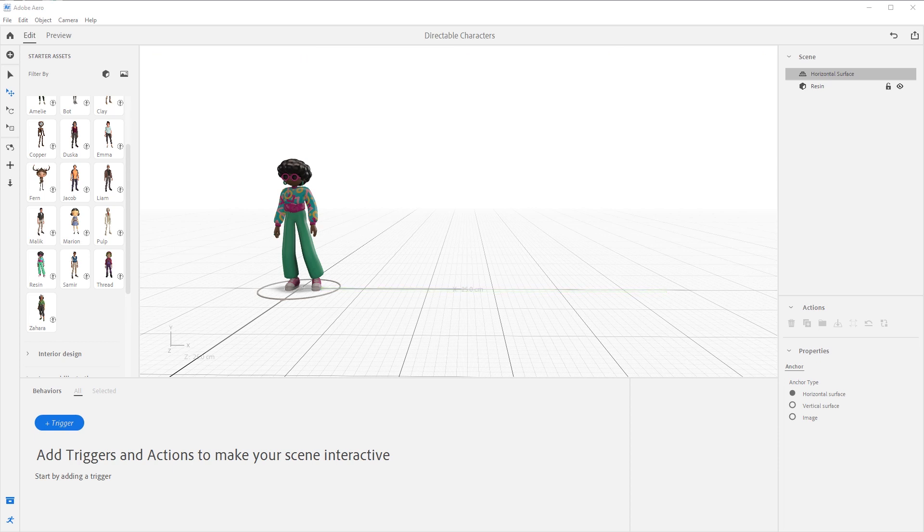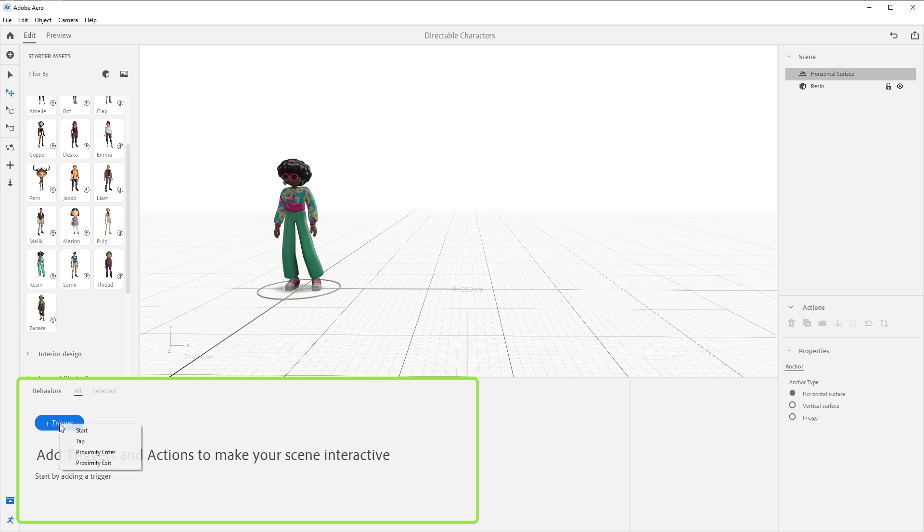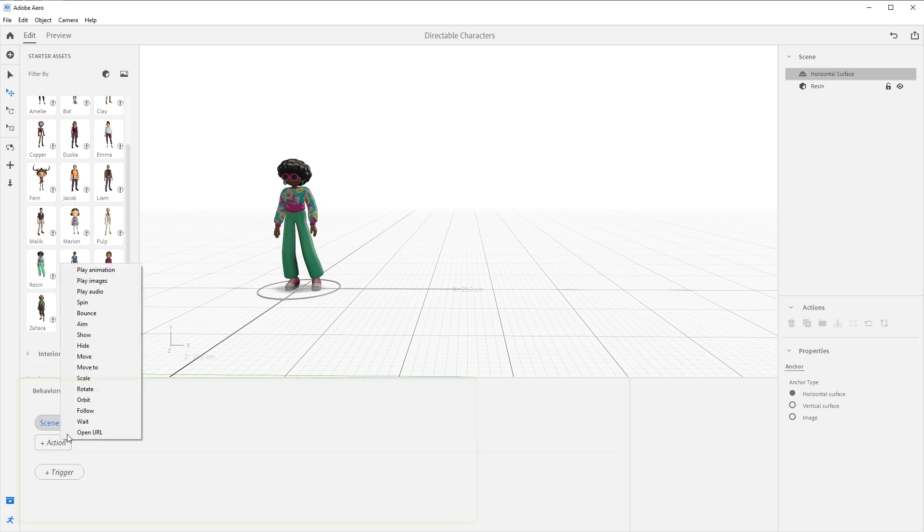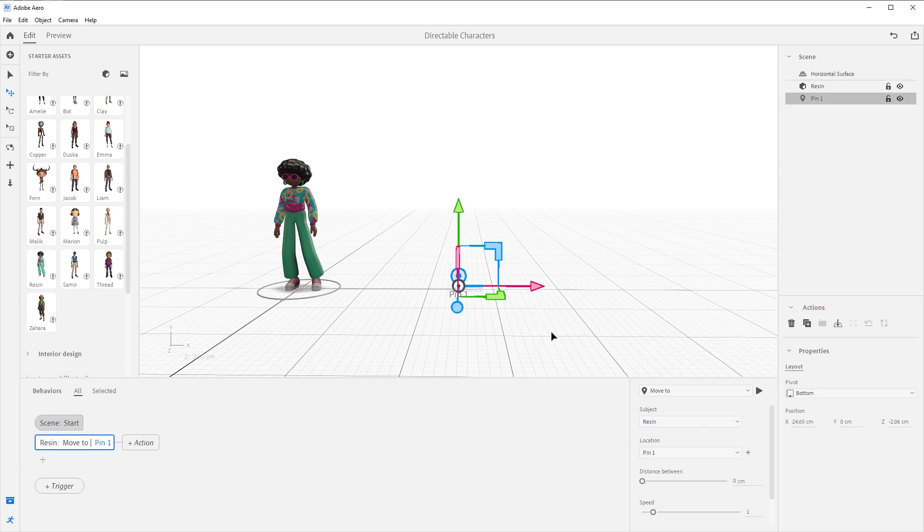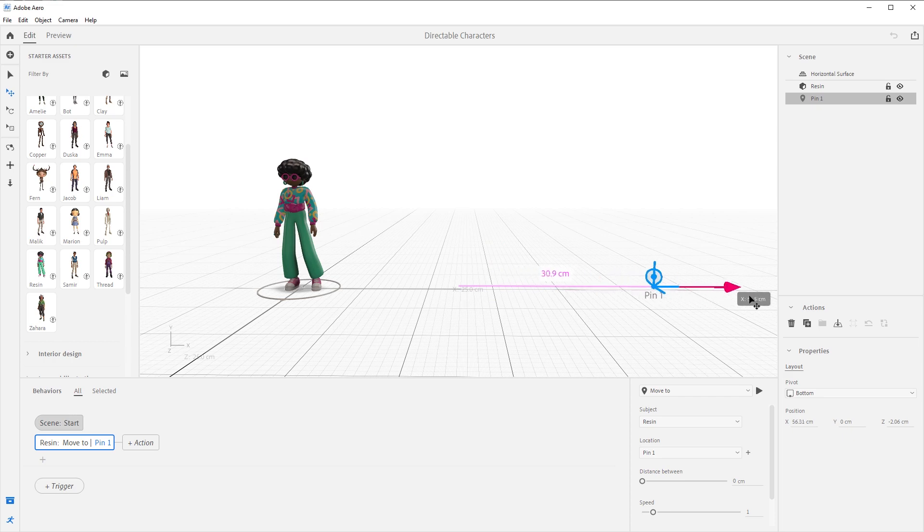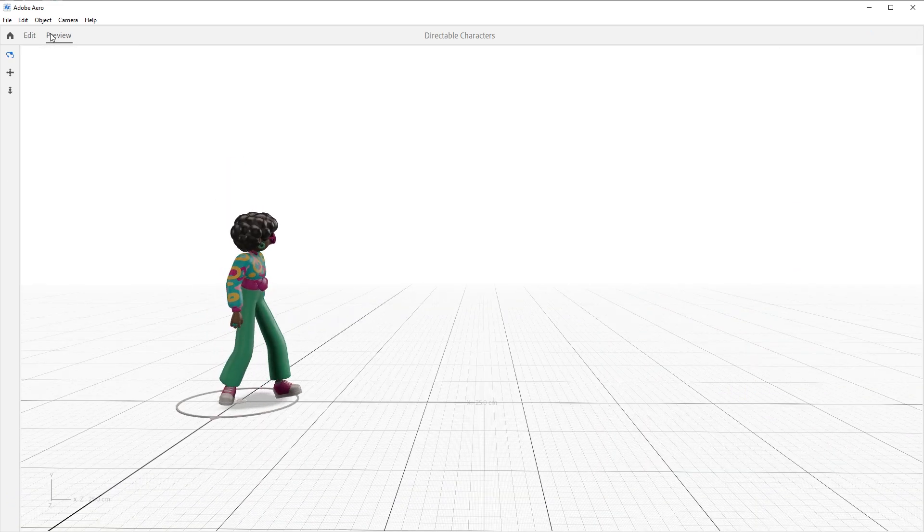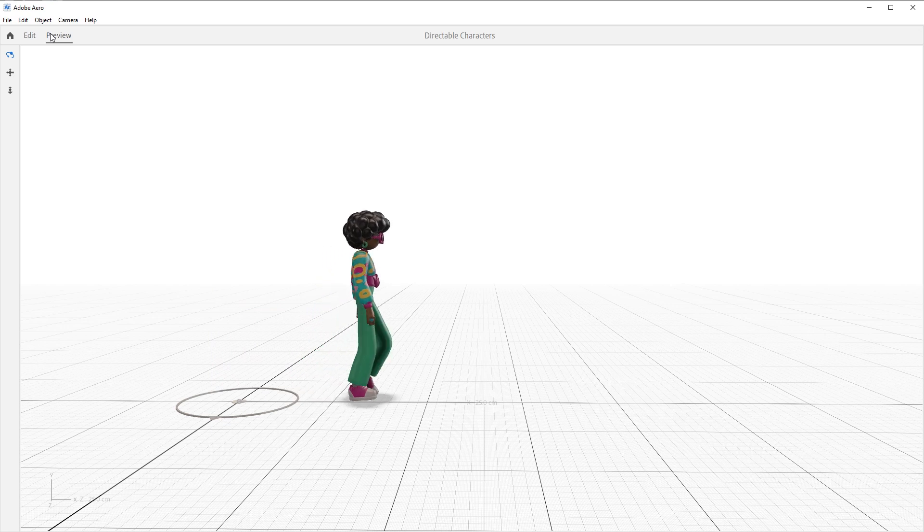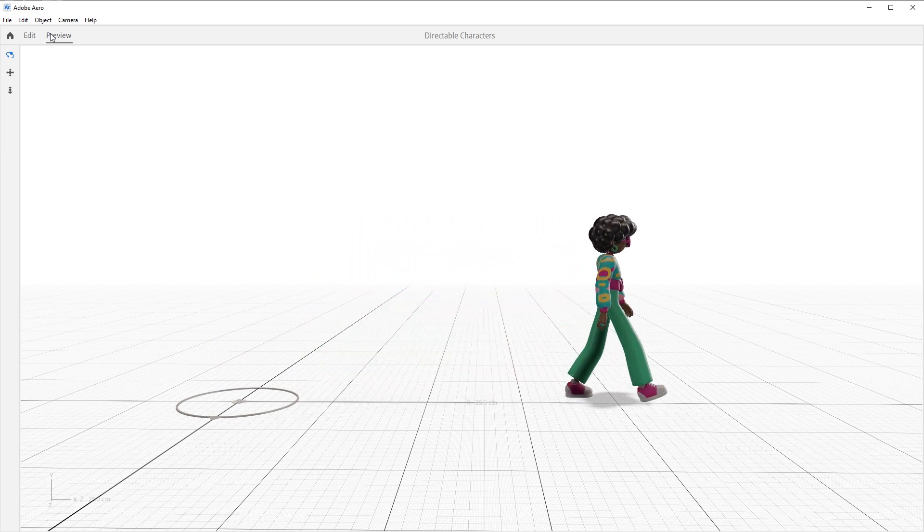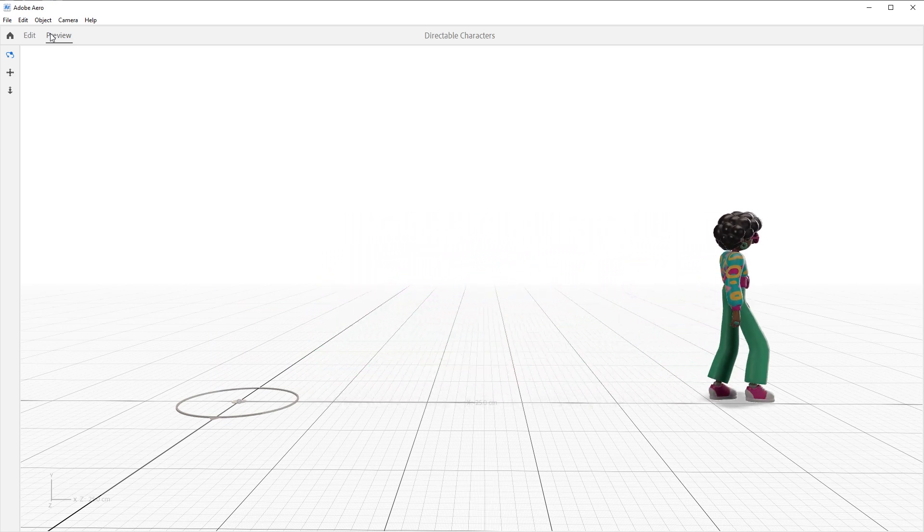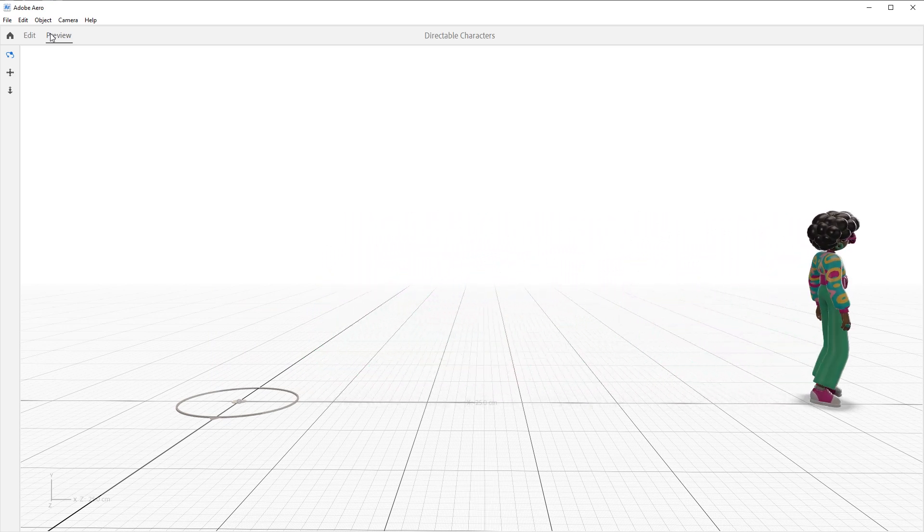But with directable characters, we do not need to do any of that. We can just come down here to behavior builder and say on start, we want to trigger a move to action and let's create a pin to walk to. And I'll move this pin to where I needed her to walk. And now the character turns and walks over to the pin without creating any custom animations. And that is pretty awesome stuff.